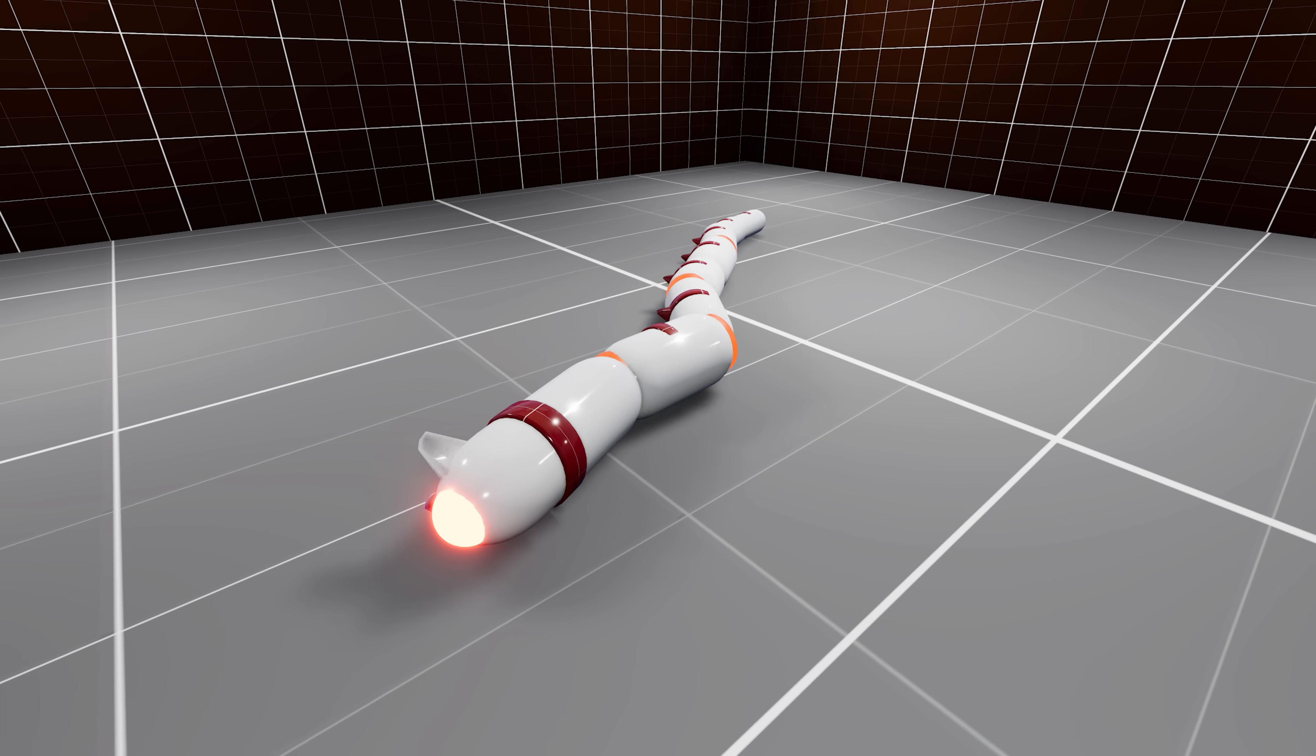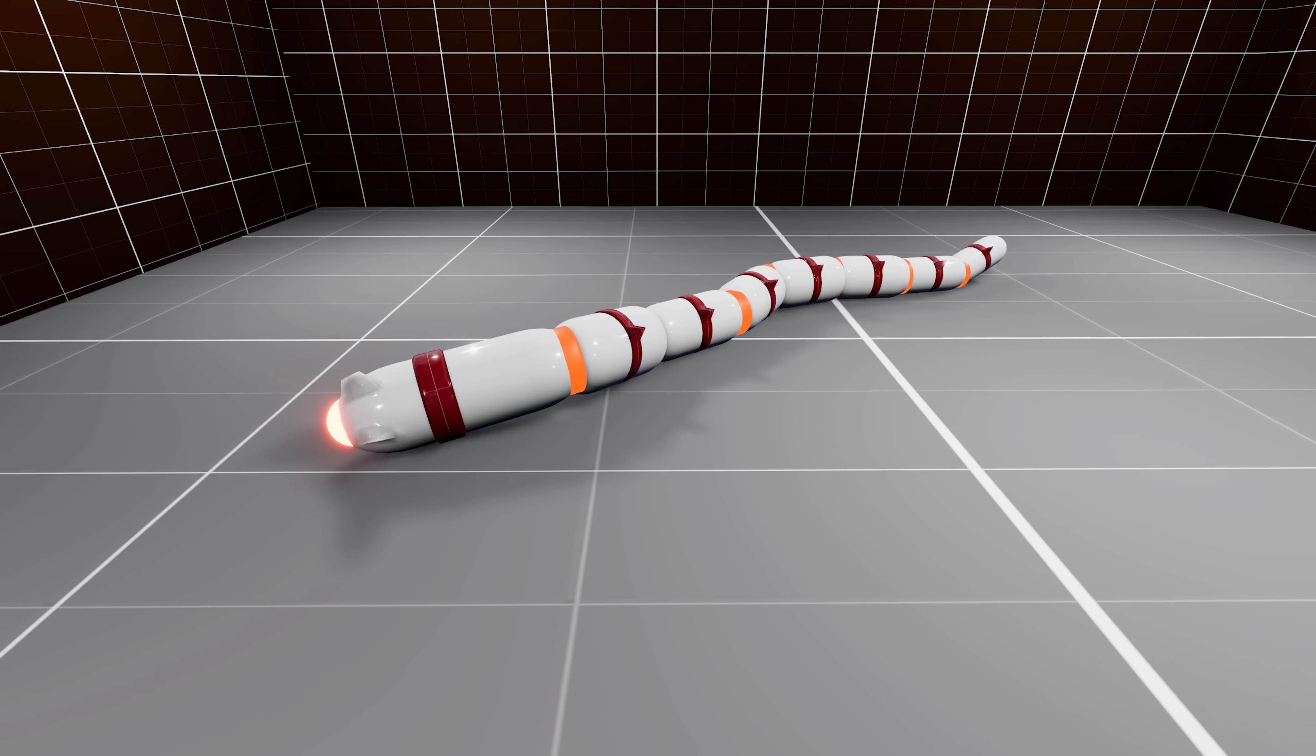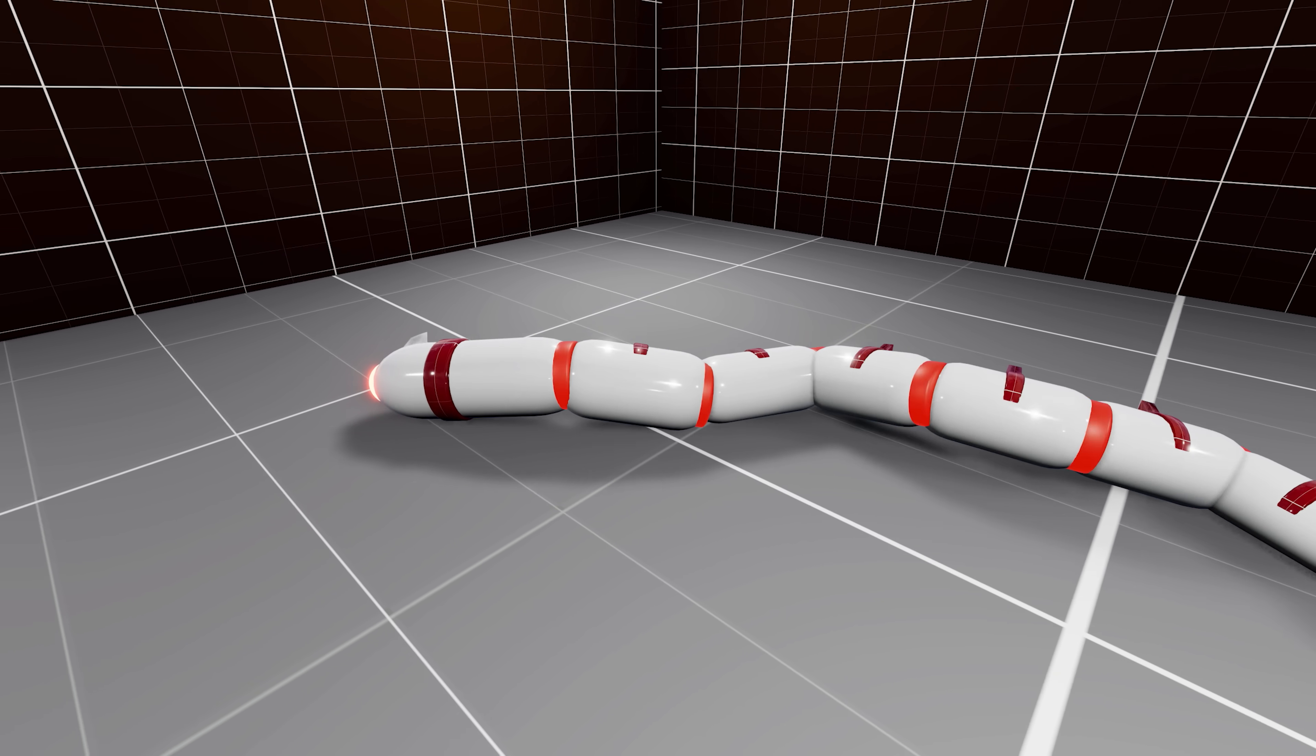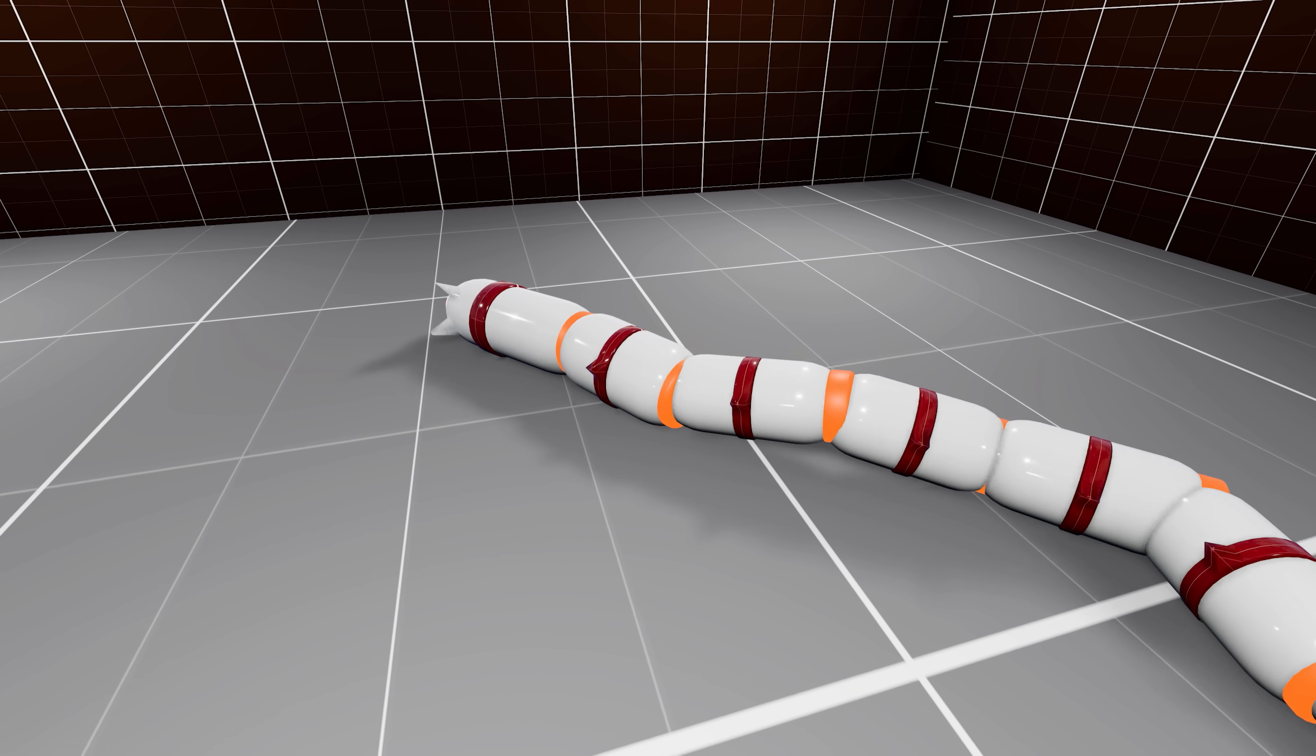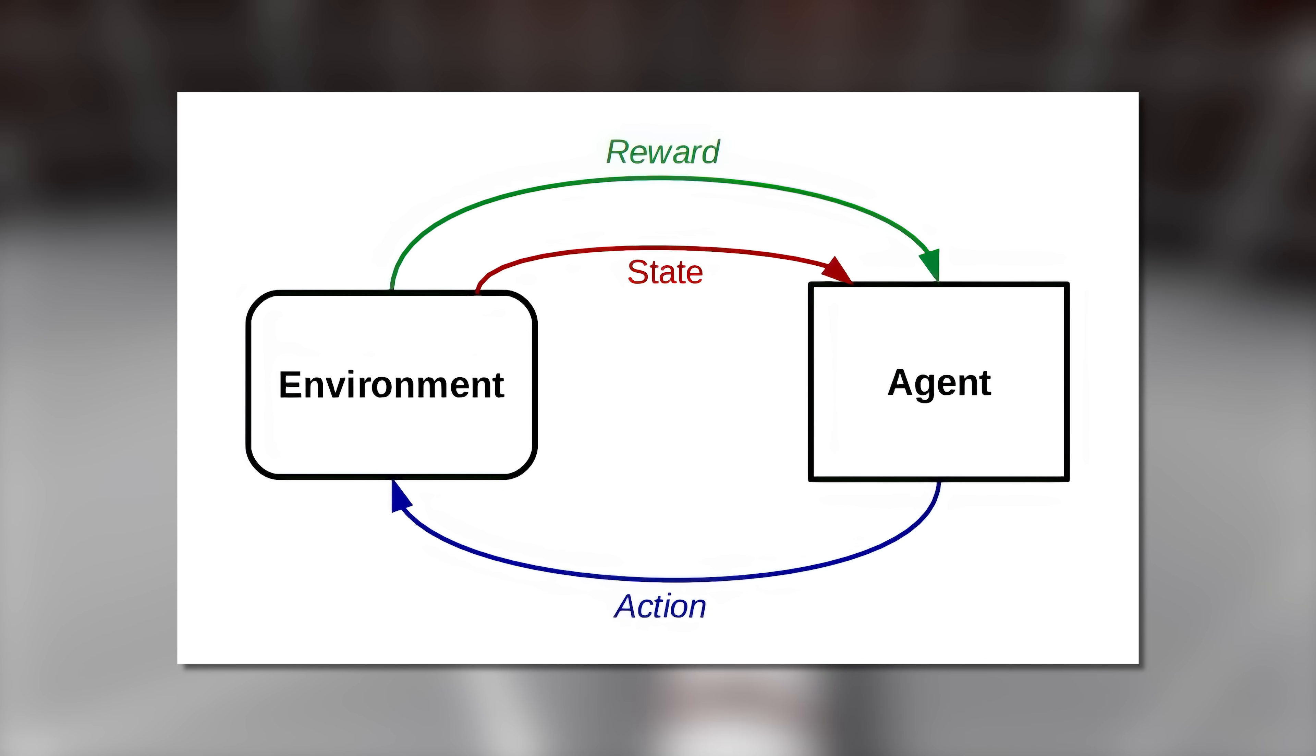We are not explicitly telling the worm to move his body segments or wiggle its tail a certain way. We are just providing high-level feedback, based on velocity. The resulting movement style is an emergent behavior, and is what makes reinforcement learning fun.